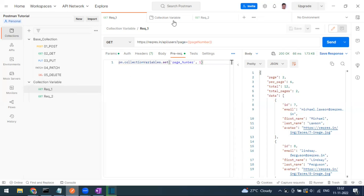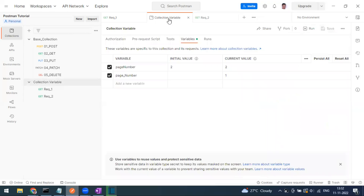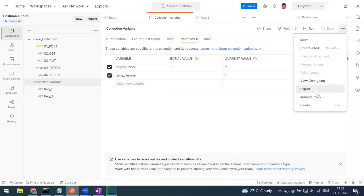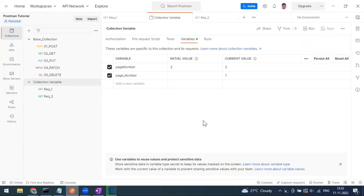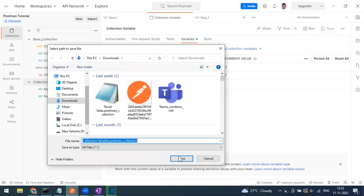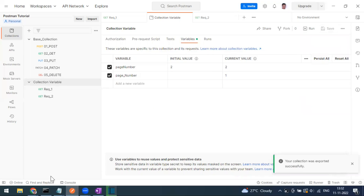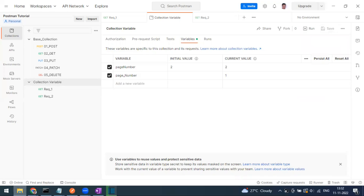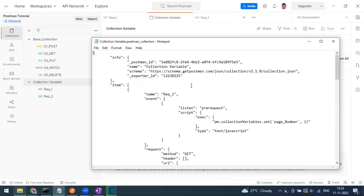To summarize: you can set collection variables manually or through a script. If you persist the current value, it will also be exported. Click 'Export Collection' and it saves as a JSON file. The exported file is named with 'postman_collection.json' as the extension.